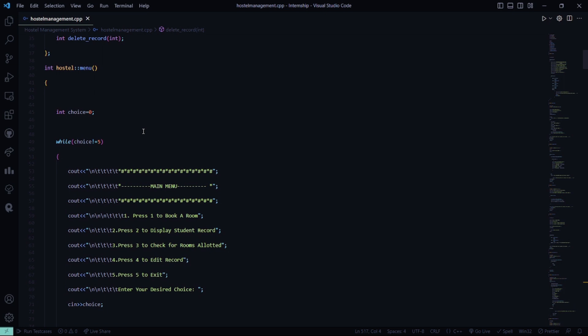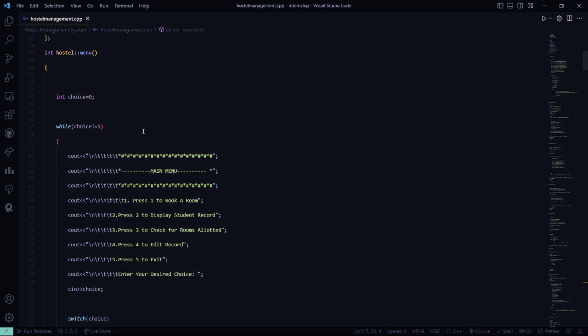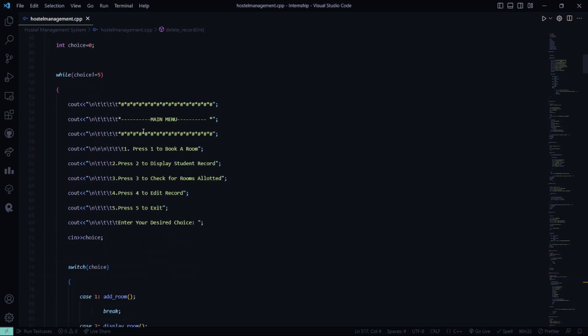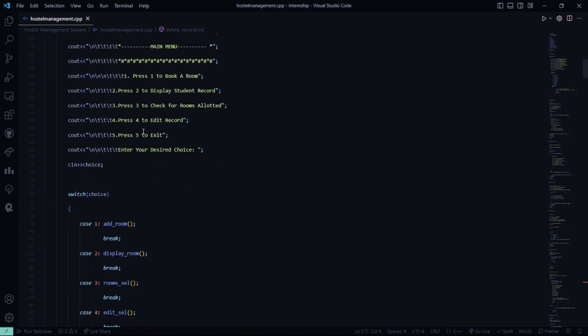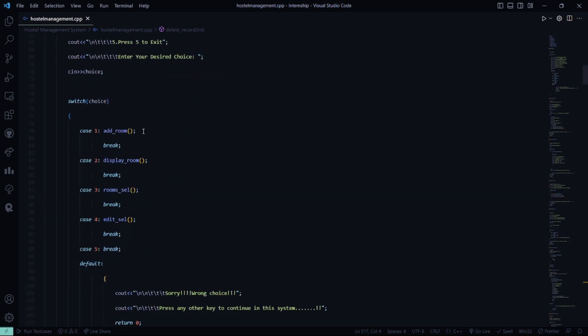In the menu function, we have the main menu. Here basically, you have five different functionalities that is press 1 to book a room, press 2 to display student record, press 3 to check for rooms allotted, press 4 to edit the record, press 5 to exit and you have to enter your desired choice.